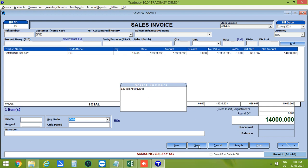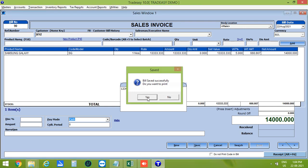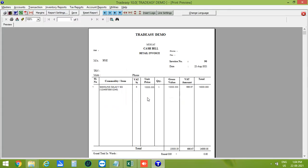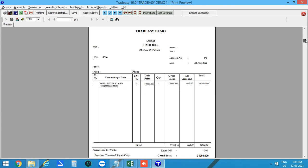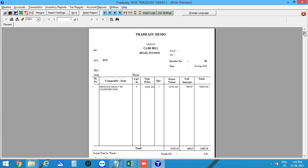Save this bill and click Yes to print it. This is the preview of the bill. Here you can see the serial number shown alongside the product. The bill layout can be customized accordingly.